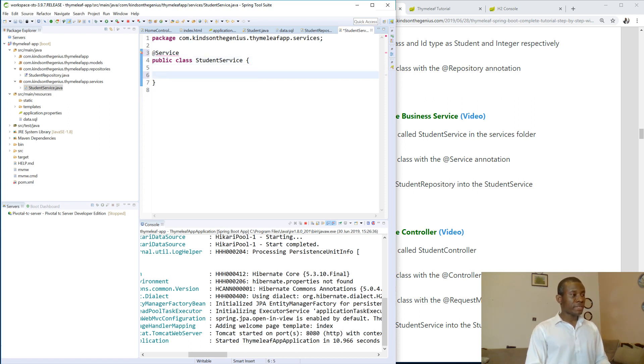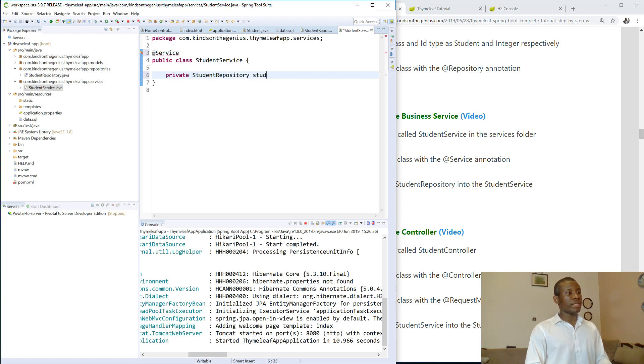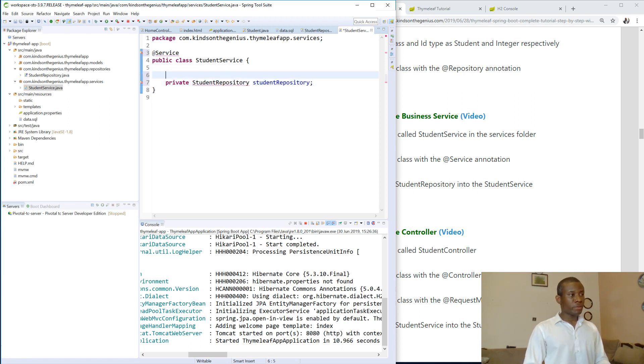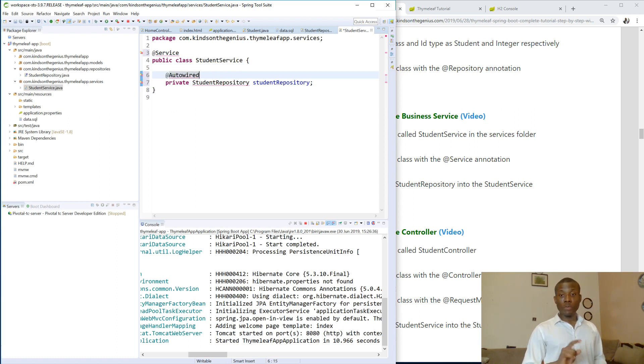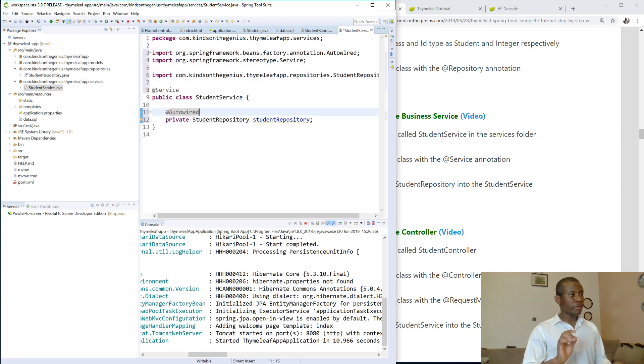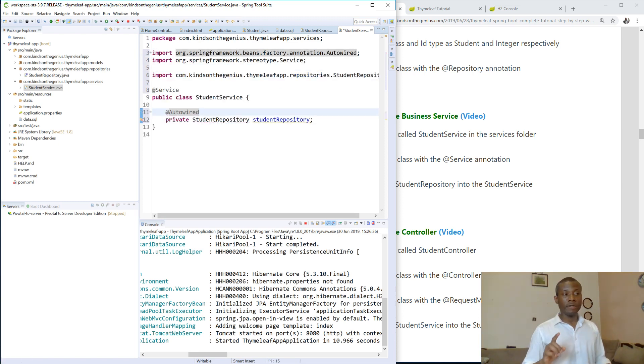So to do that, we simply create private student repository and it's going to be auto-wired. Alright, auto-wire in there. So Ctrl-Shift-O on your keyboard, and it removes all the errors and imports all the needed packages.